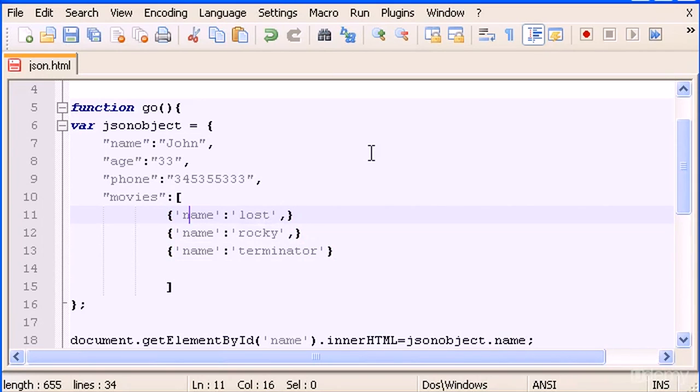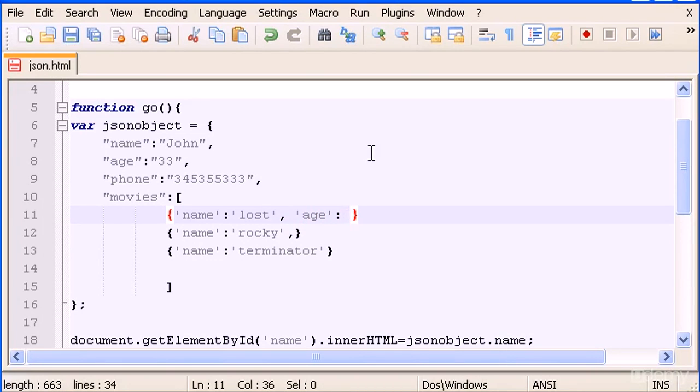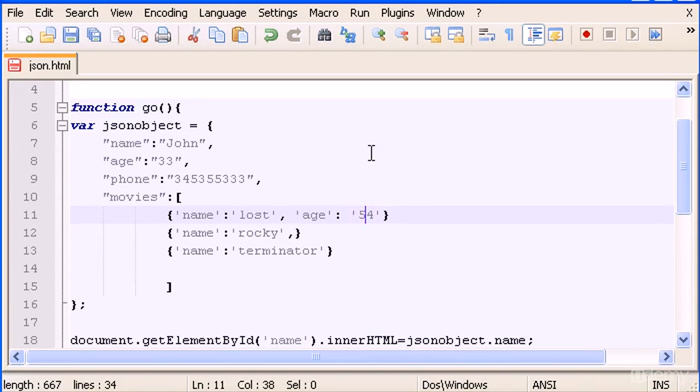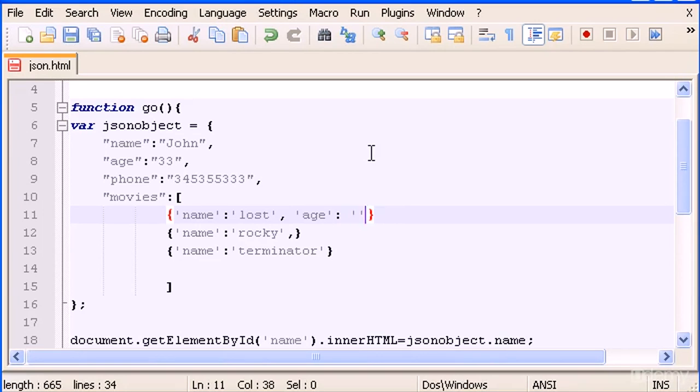And now we can do here is comma and do something else, for example age is going to be equal to 54. You don't need to put integers between double quotes or single quotes, you can leave it like this, but normally I use this, it works as well.